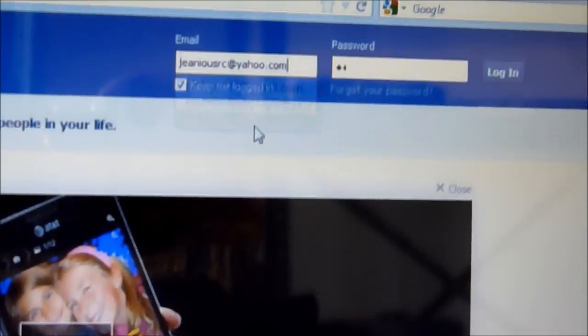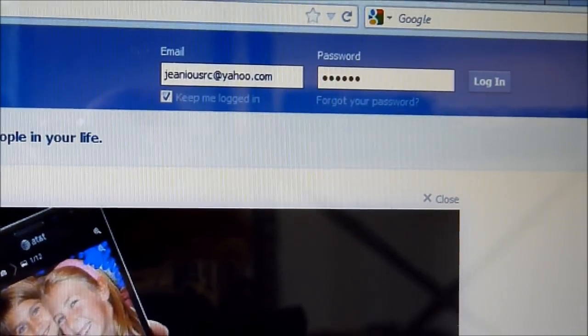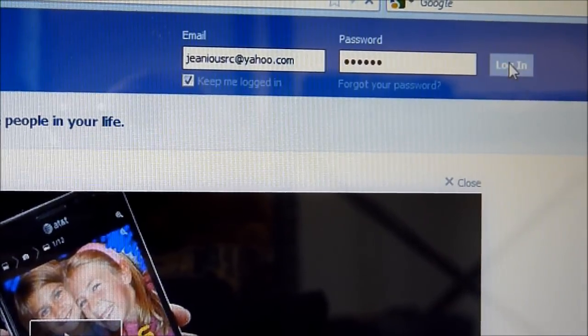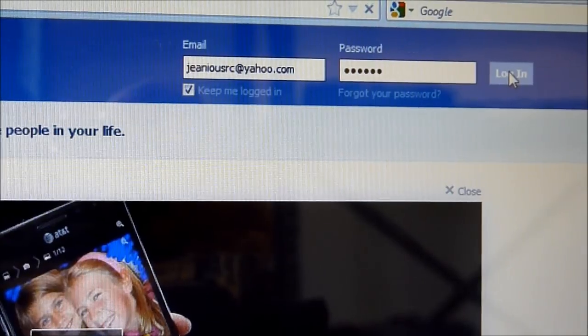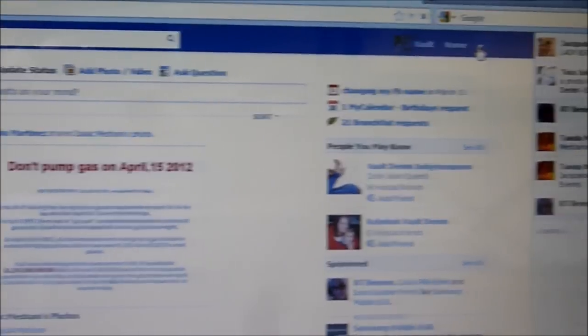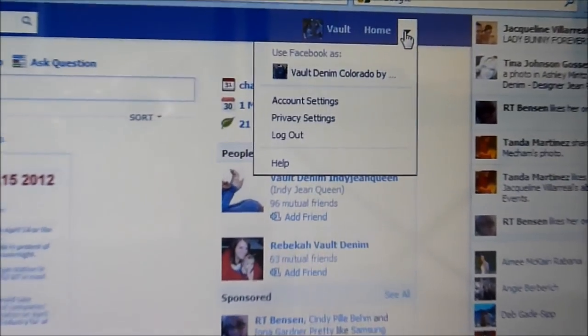First you're going to want to log into your Facebook account. Once you get logged in, go up to the top triangle, click on Account Settings, and right here under the general account settings you'll see 'Download a copy of your Facebook data.' You're going to want to click right on that.